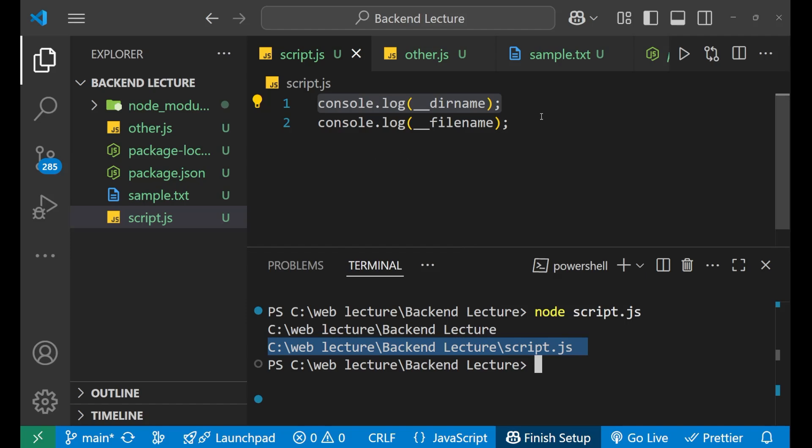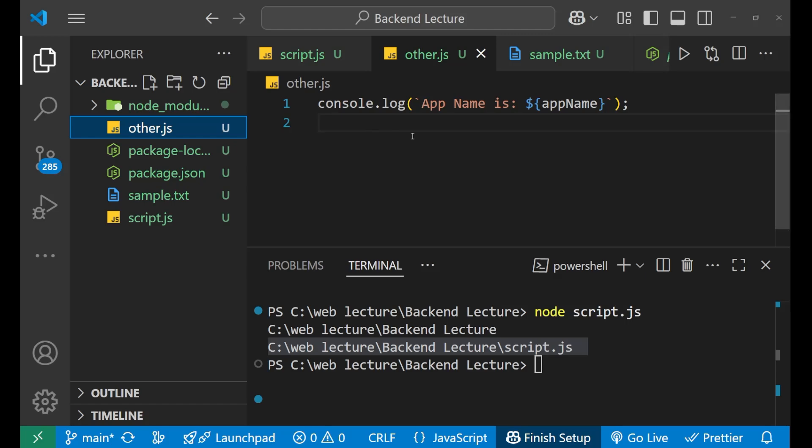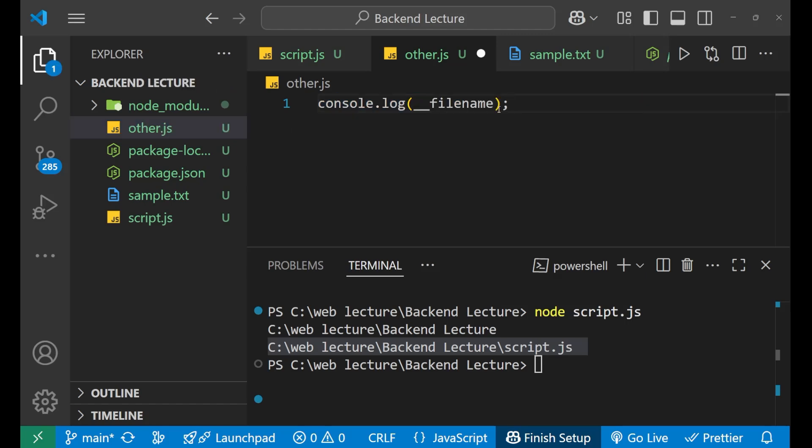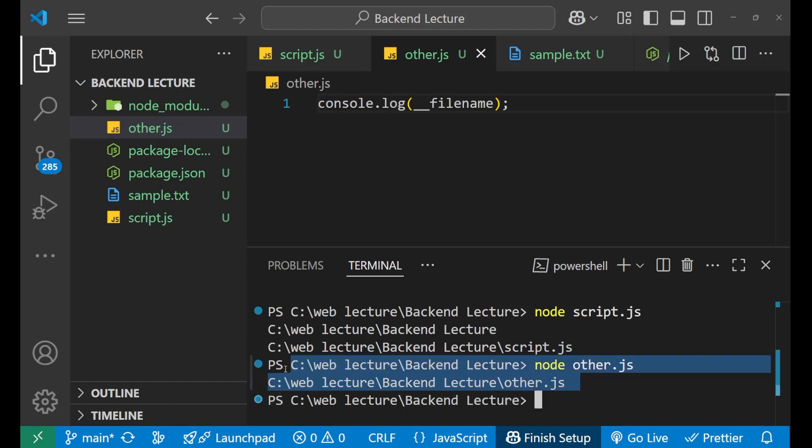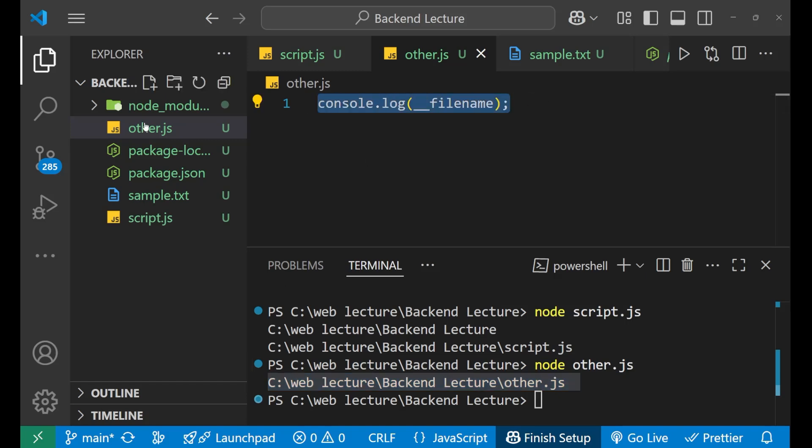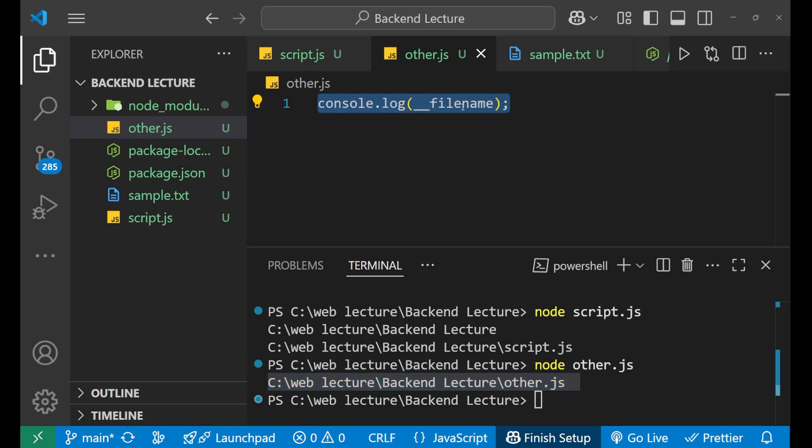This second line has given me the name of the file - backend lecture and slash script.js which is this. This could be used anywhere. Let me take this copy and paste it here. Let's save it and going again to the terminal. Node other.js and press enter. You can see I got the file name of that particular other.js where this line of code is written.